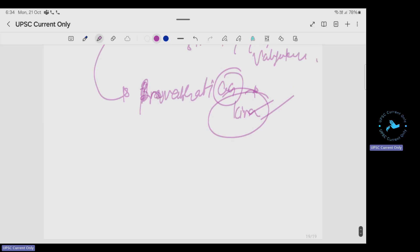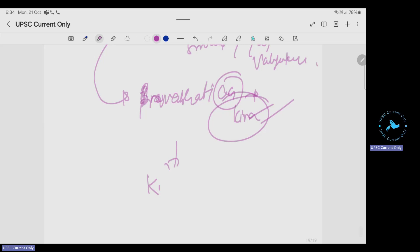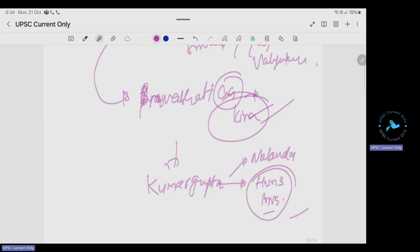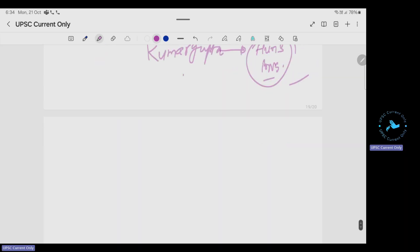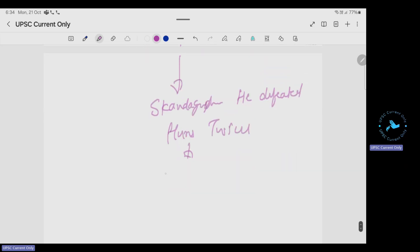After Chandragupta II, Kumar Gupta was the important king. He built Nalanda University, and during his period the Huna invasions started. After Kumar Gupta came Skandhagupta, who defeated the Huns twice. Then came the age of the later Guptas and ultimately the Gupta Empire declined.